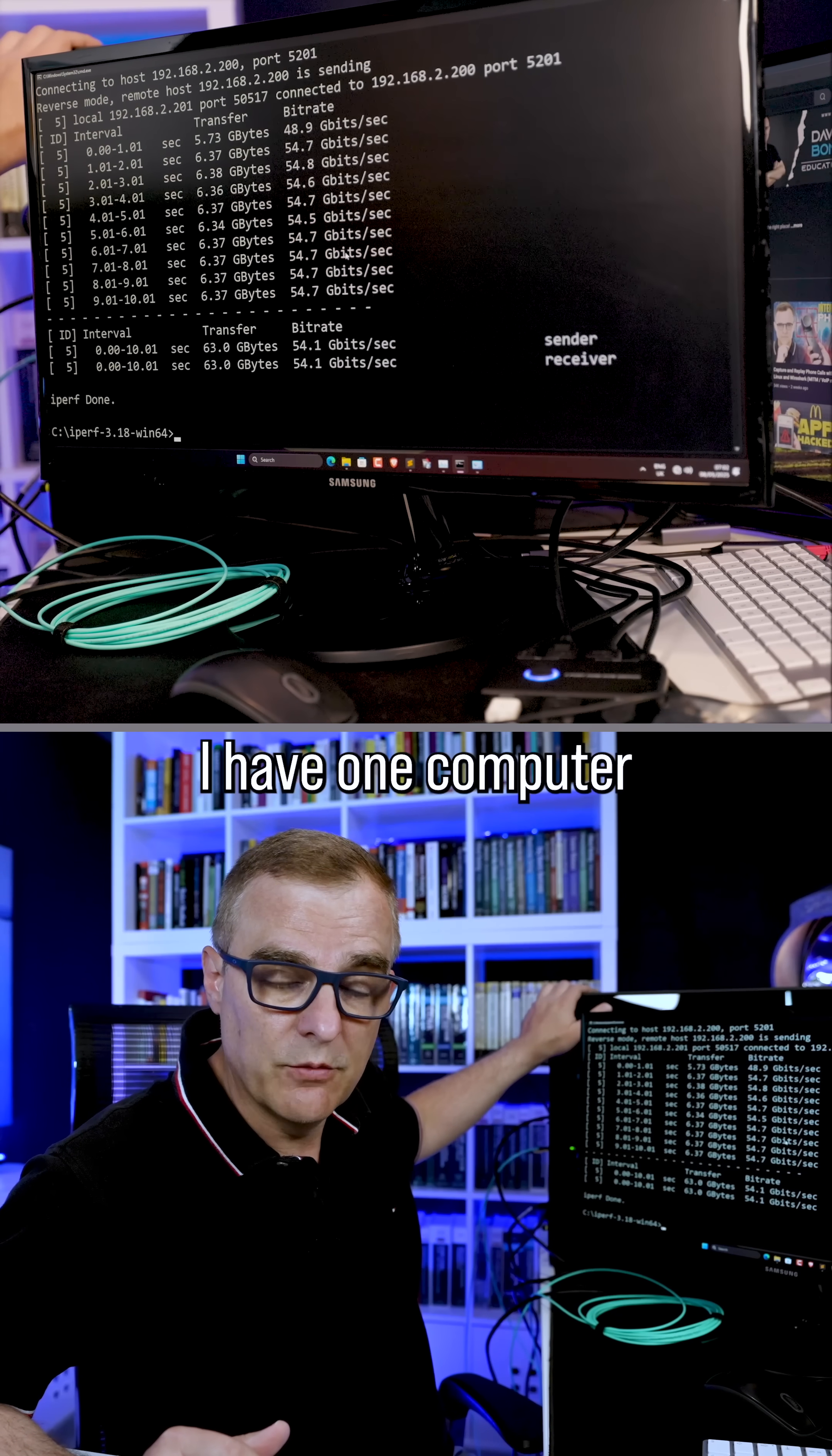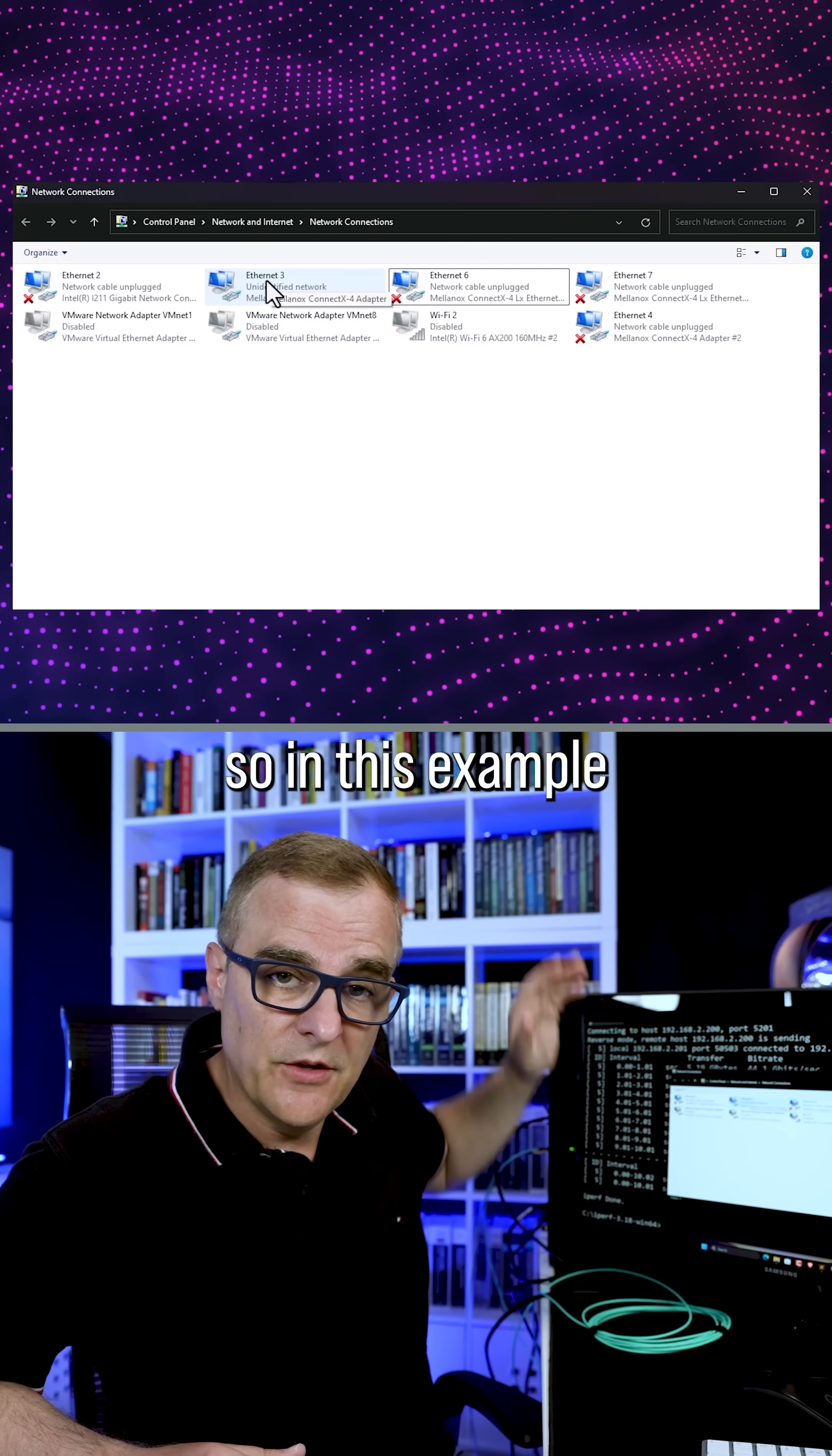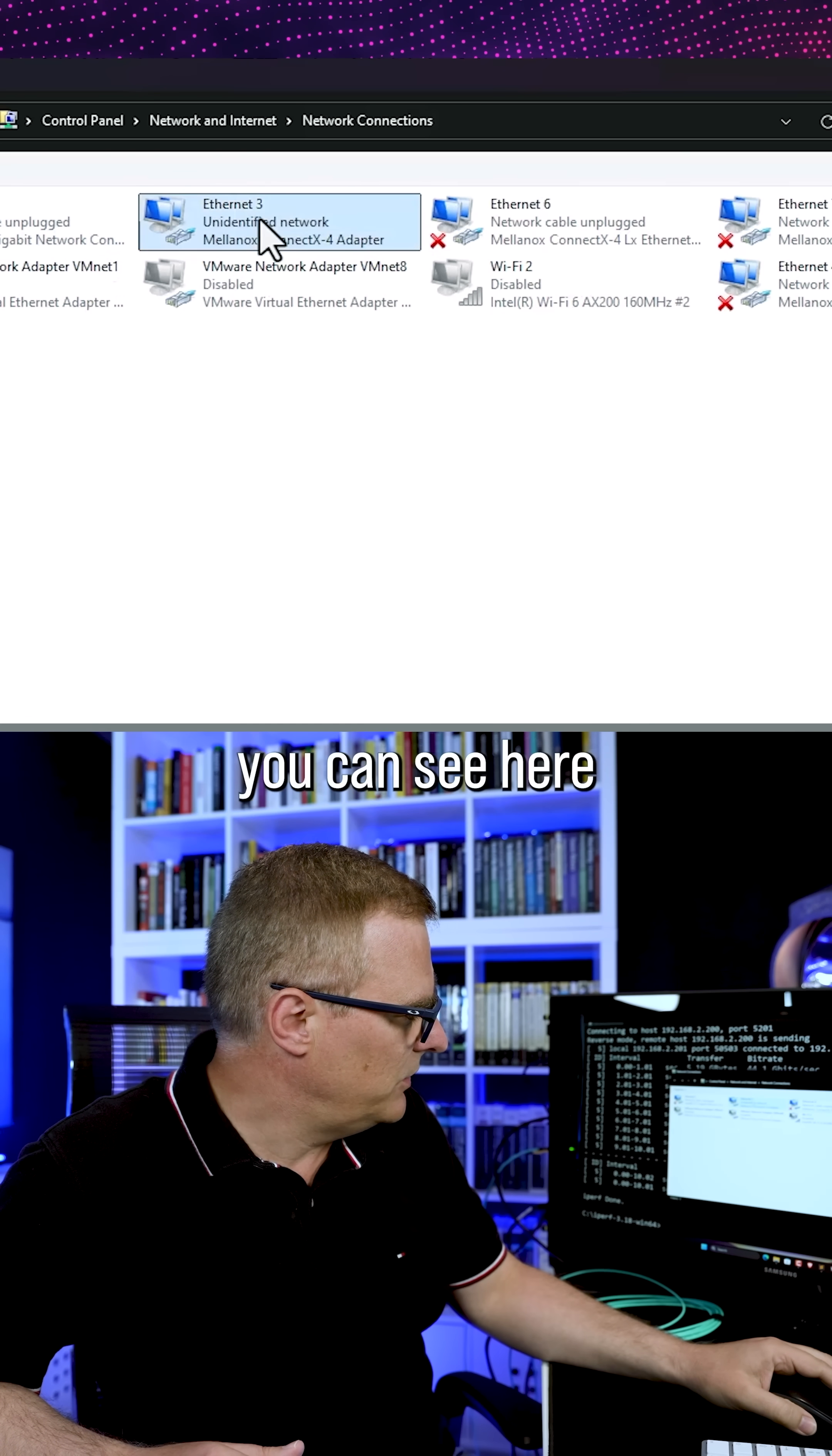So typically you would set it to 9,000 across all of your devices. In this example, I have one computer connected directly to the other. So I could change it to another value as long as I set it the same across both connections on this fiber cable. So in this example, I've got a gaming computer on my desk and one below my desk. They are connected using fiber, 100 gigabits per second ethernet.